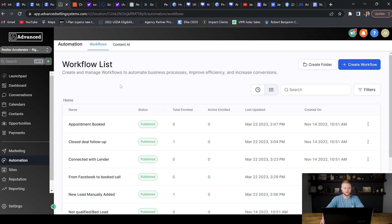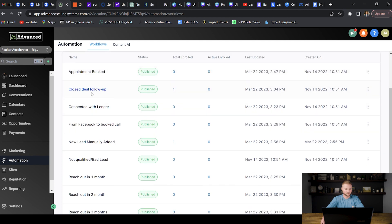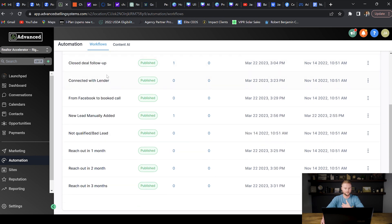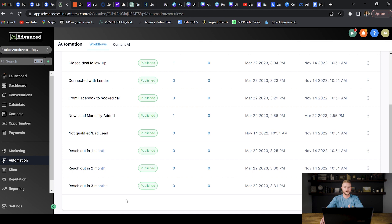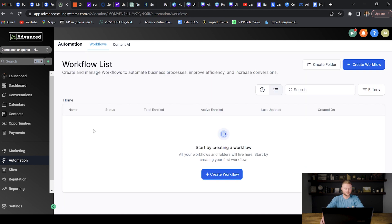Here are all the automations I use for my real estate agent snapshot: one for appointment booking, one for a closed deal with a review request after the realtor buys or sells a house, one connected with a lender for financing leads, one for Facebook ads to book appointments on the realtor's calendar, one for manually added leads, one for unqualified leads, and automations that reach out at one month, two months, or three months for leads not quite ready to buy or sell.